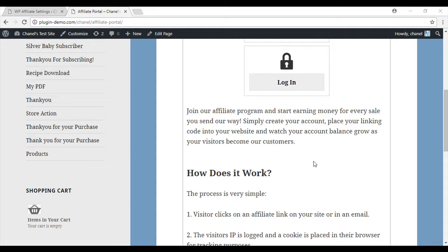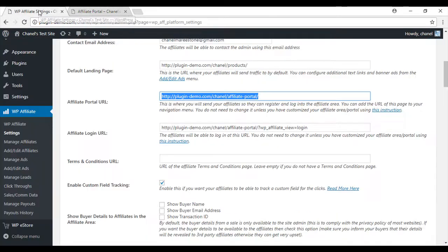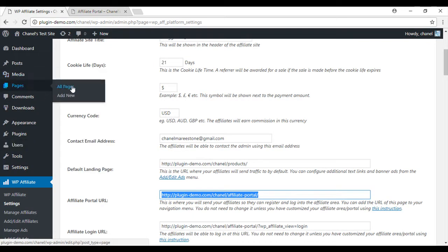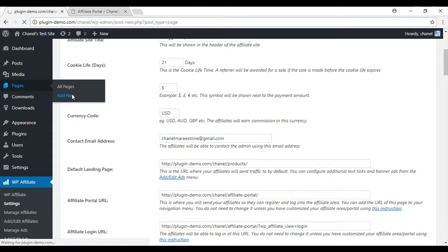To create your own customized portal, you will need to head to the dashboard of your site, go up to Pages, Add New.